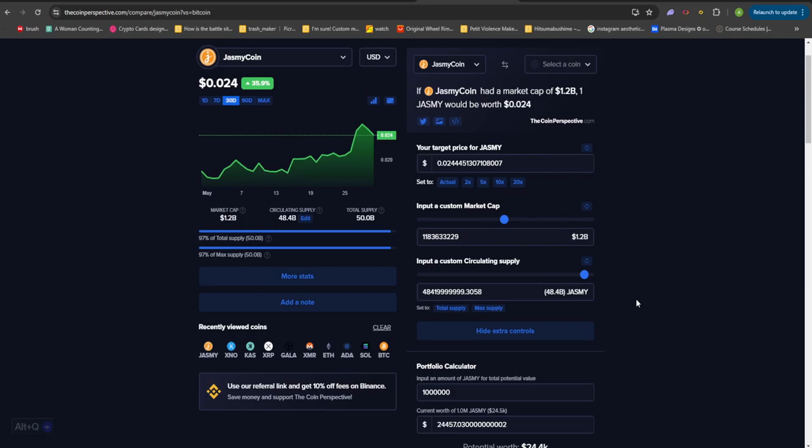How much Jasmine do you need in order to become a millionaire in the next bull run? Hey what's up guys, welcome back to another video on the channel. Today we are going to be covering Jasmine once again and I'm going to be showing you how much you guys need to invest into Jasmine at the current price levels if you want to become a millionaire simply by investing into the project.